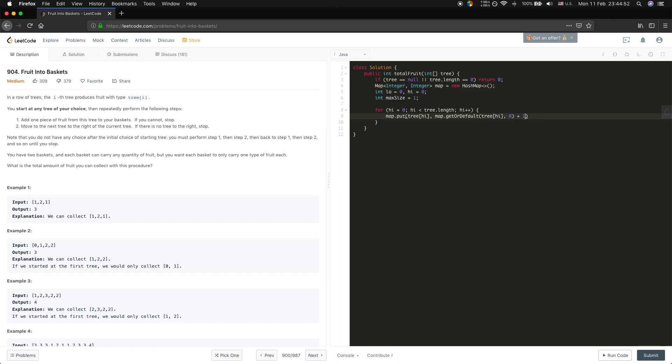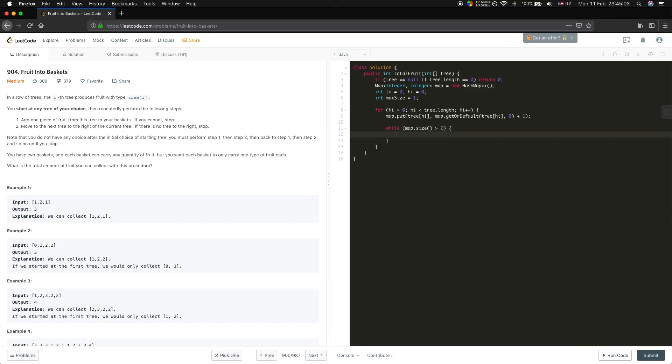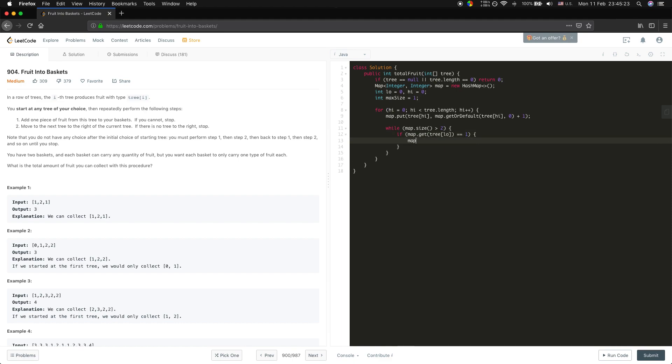Because we want this window to be valid, every time if the map size is larger than two, we should move low to the right. There are two kinds of situations: if map.get(tree[low]) equals one, we just remove it.